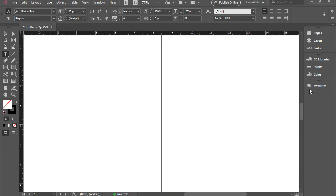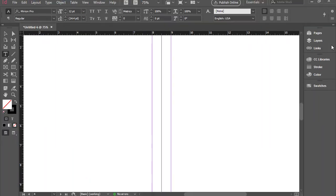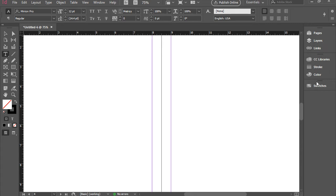Let's move to the right side. We have the panels, which include pages, layers, links, etc.